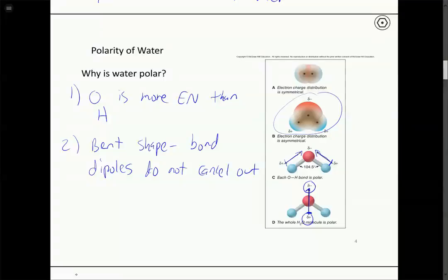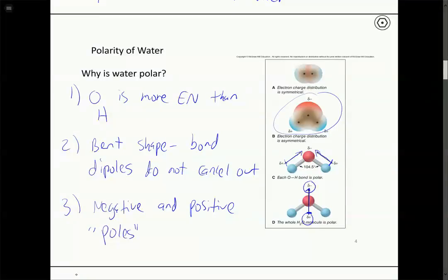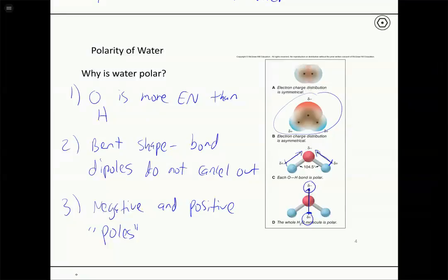Because water has this unequal distribution of charge, it can interact with ionic compounds. The negative end of water can interact with and dissolve positive ions, and the positive end of water near the hydrogens can interact with the negative ions in an ionic compound — that's what leads to dissolving. We have these negative and positive poles in water. Because it's a covalent compound, we don't have full charges, but the unequal electron density allows water to interact with ions in ionic compounds and lead to dissolving.